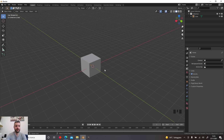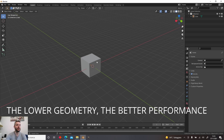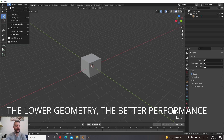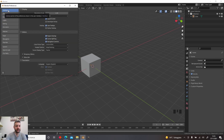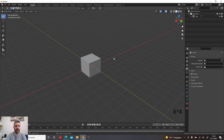Before starting to model, let's set up the statistics display showing faces, vertices, and triangles, because performance is really important in Microsoft Flight Simulator and we need to always monitor how much geometry we're adding. Go to Edit > Preferences > Interface, scroll to Status Bar, and enable Scene Statistics. You can toggle it on or off as needed.